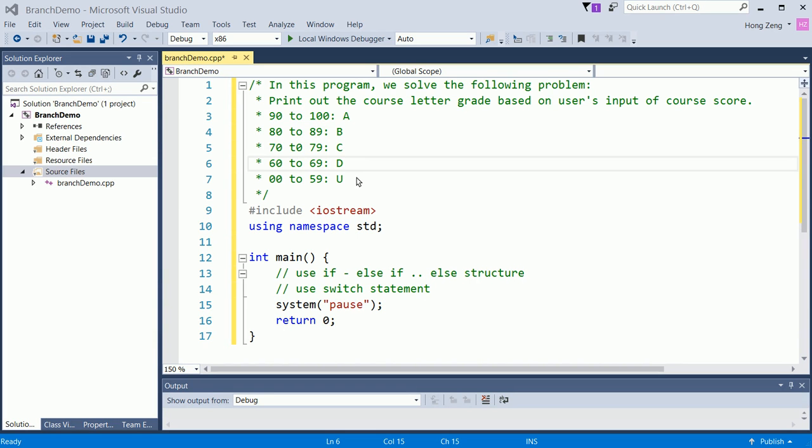Any other score, like greater than 100 or less than 0, shall be viewed as an invalid score. So your program should handle this.